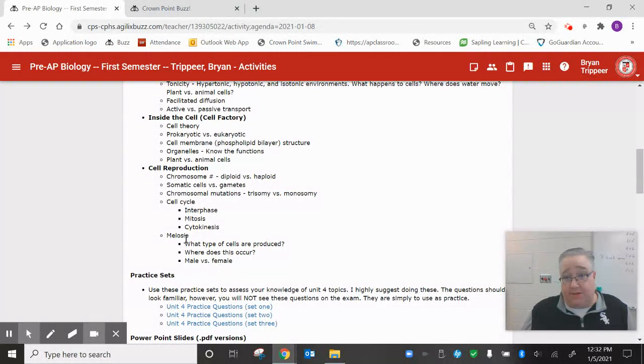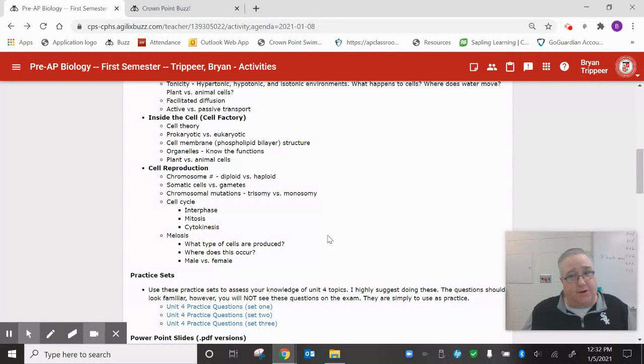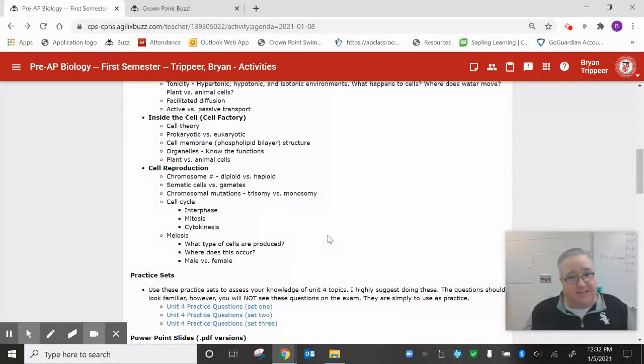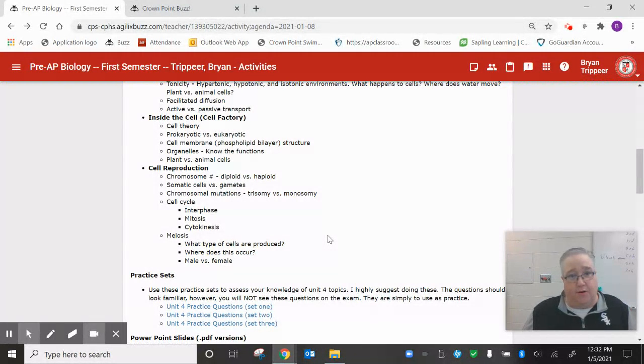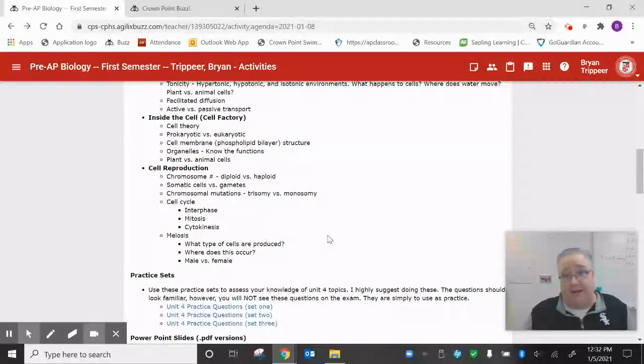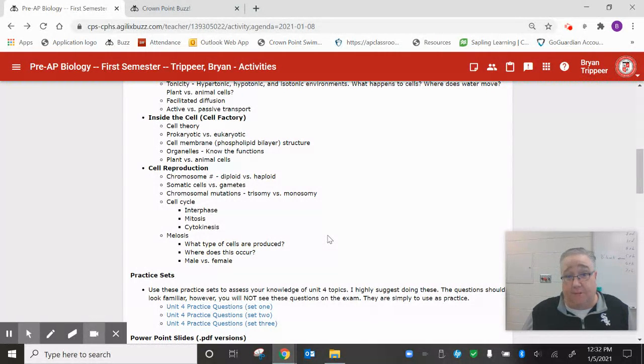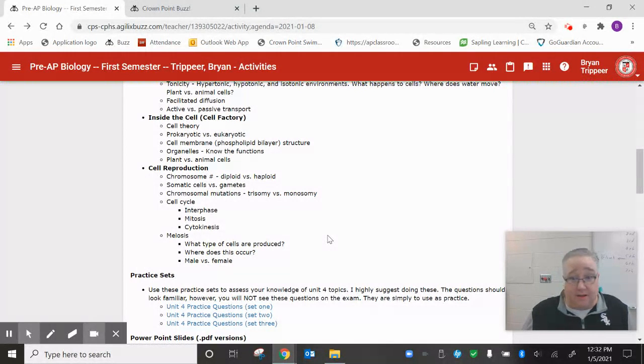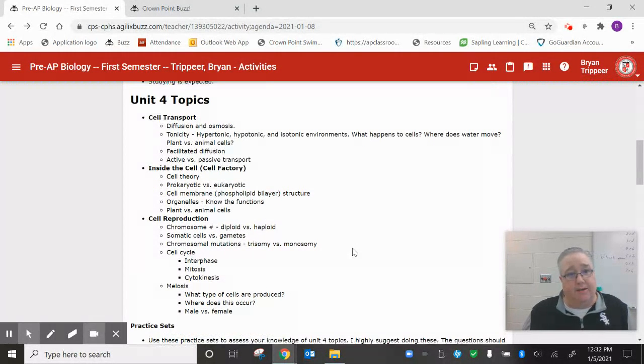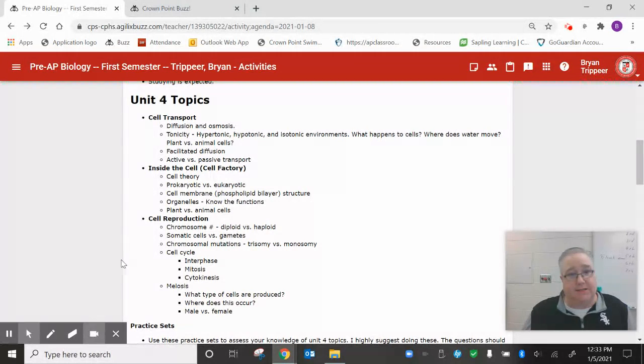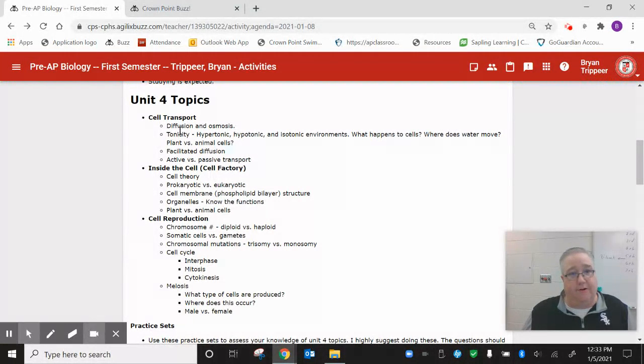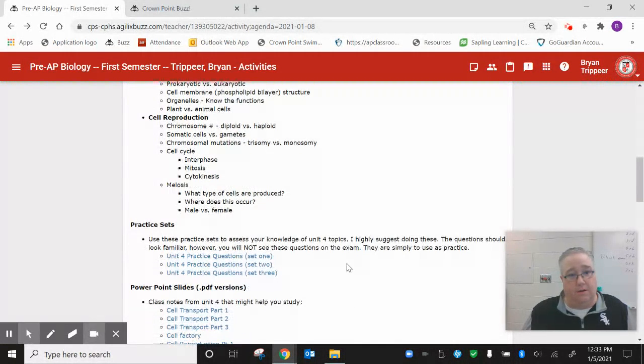Then we got into meiosis. Meiosis, we should know that a certain type of cell is being produced. You should know where in the body those cells are being produced. How does it differ between males and females? Compare, contrast, that type of thing. So lots of stuff here for unit four.